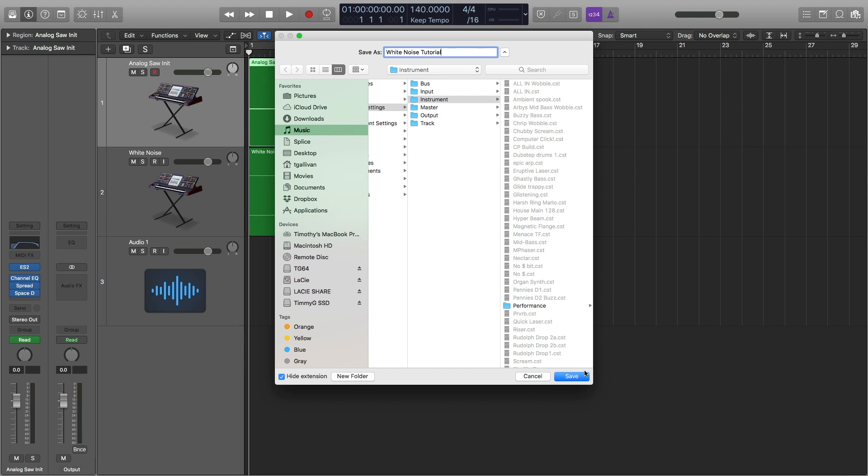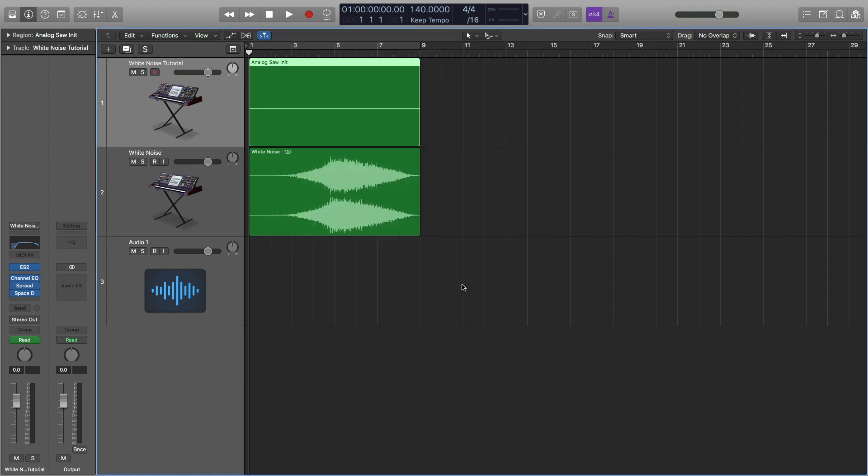To save our white noise as a preset make sure that you're on the track right here, go to setting and then save channel strip setting as and then you can call this white noise tutorial and then click save.